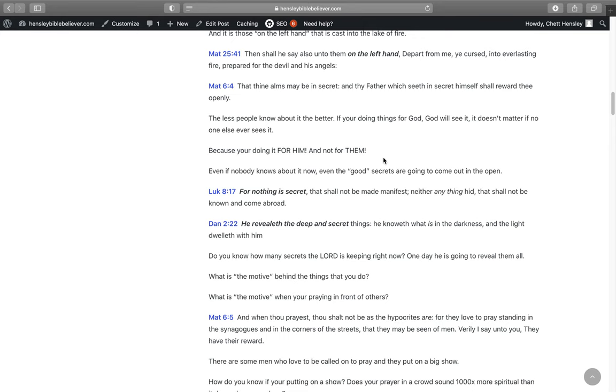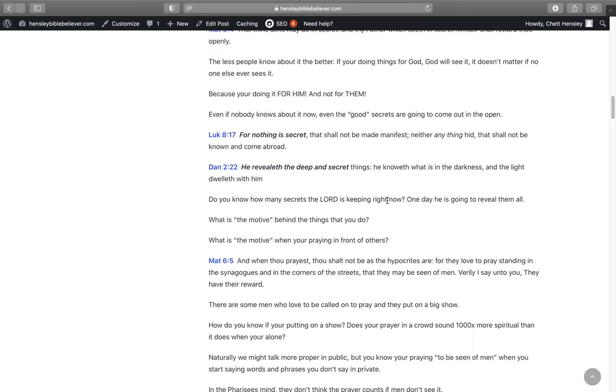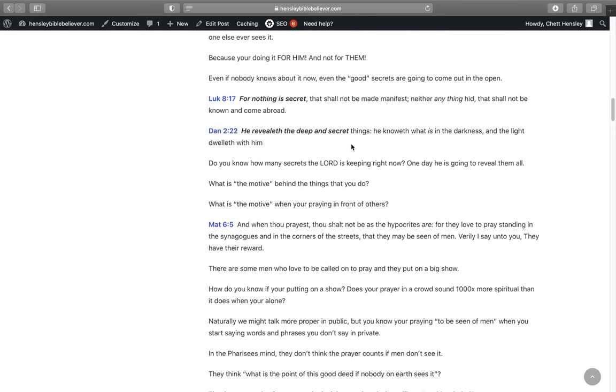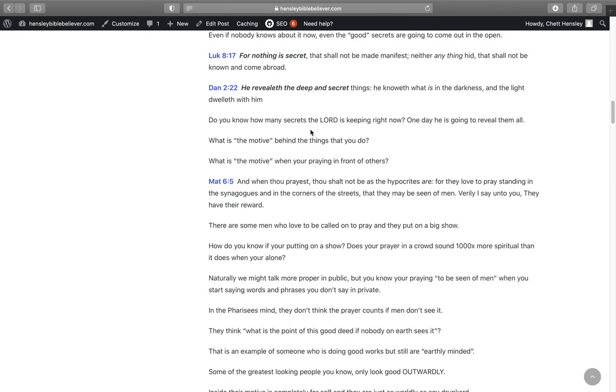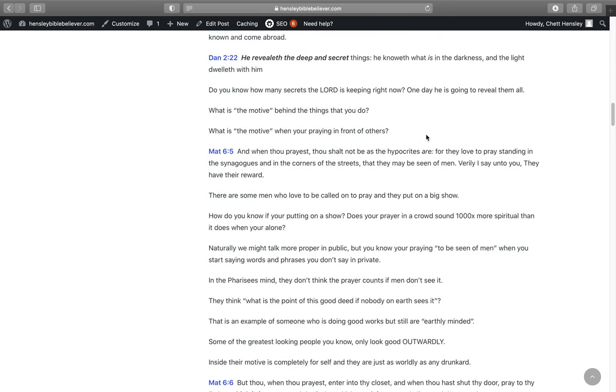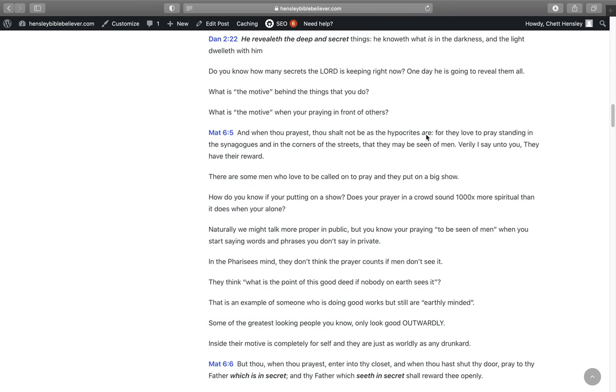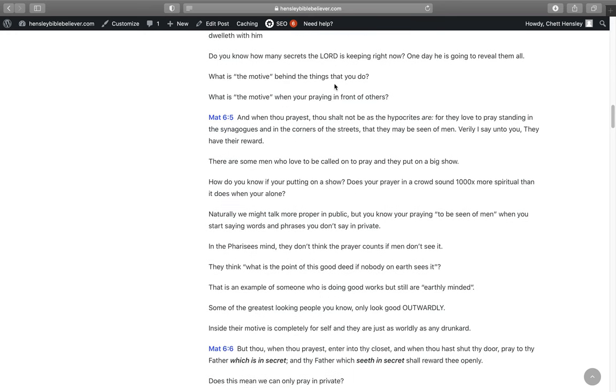If you're doing things for God, then God's going to see it. It doesn't matter if anybody else sees it. Even if nobody knows about it now, even the good secrets are going to come out in the open. It says in Luke 8:17, For nothing is secret that shall not be made manifest, neither anything here that shall not be known and come abroad. In Daniel 2:22, He revealeth the deep and secret things. He knoweth what is in the darkness, and the light dwelleth with him. Do you know how many secrets the Lord is keeping right now? One day He's going to reveal them all.